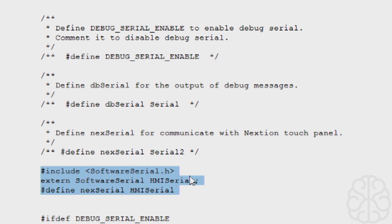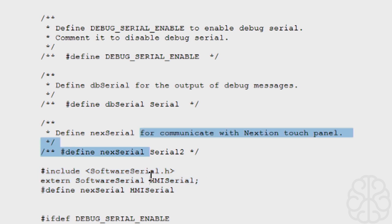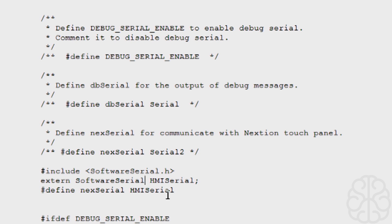So to use software serial, we're including these three lines instead: include the software serial, extern the HMI—that's the name we're going to give it—and we're defining the next serial as using HMI serial instead. That's why we're using software serial. Once you've done those changes, just save the file and let's go back to the code.